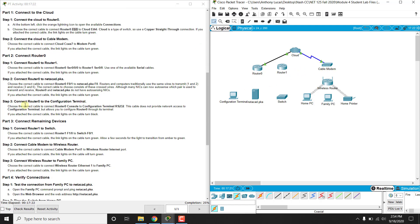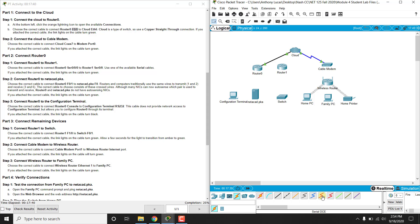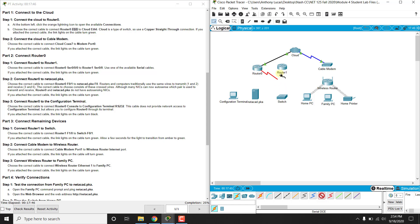The next one we are going to choose the correct cable for router 0 F0/0 to router 1 F0/0. Now the serial connections are usually from router to router. So we are going to click this first one, which is the serial DCE. We'll talk about the serial DCE and serial DTE in future chapters, but let's just click the serial DCE one for now. And we're going to connect the router 0 S0/0/0 to router 1 S0/0.